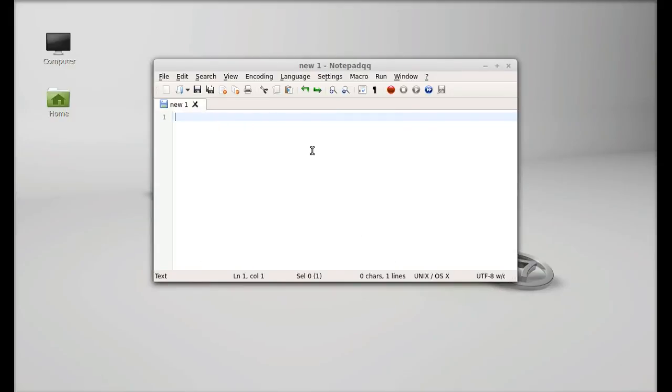So this is notepadqq. It looks very similar to Notepad++.